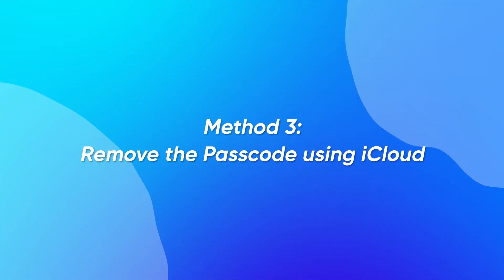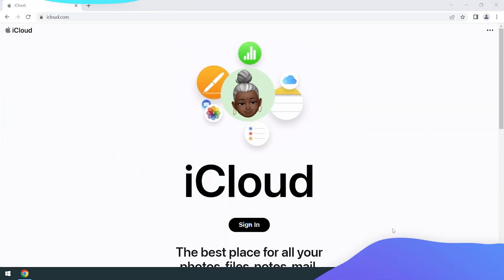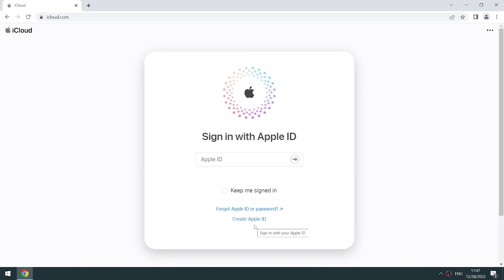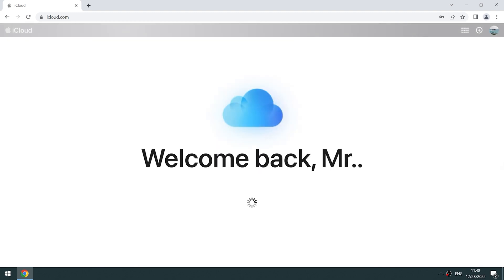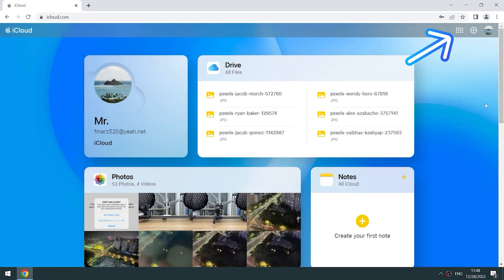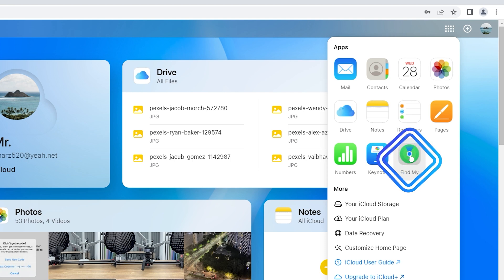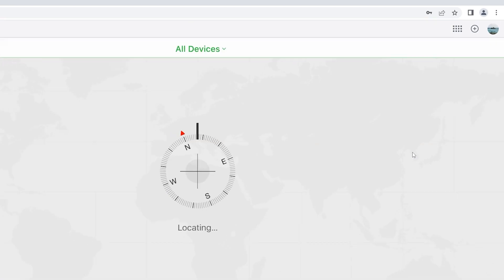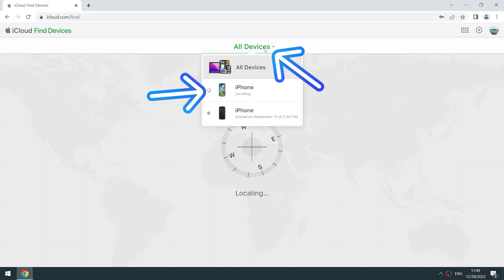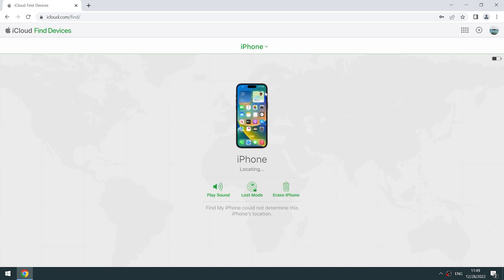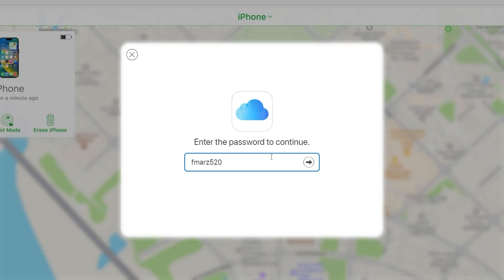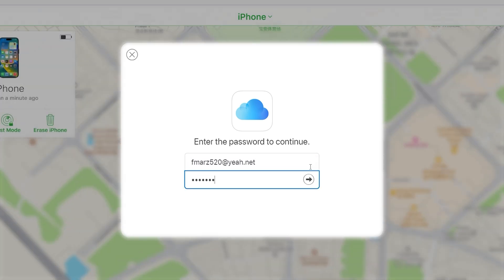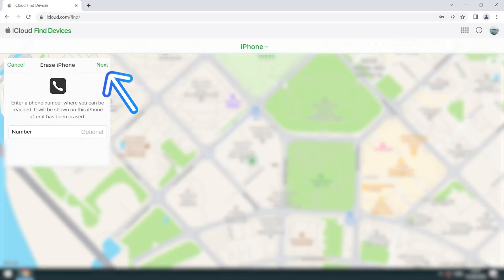Method 3: Remove the passcode using iCloud. On the iCloud page, click sign in and enter your Apple ID and password. Click the top right corner for quick access and select the Find My option. Click all devices and select the locked iPhone. Click erase iPhone and erase, then enter your Apple ID and password.